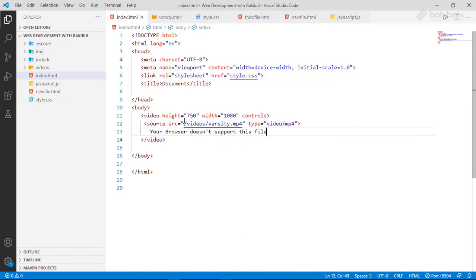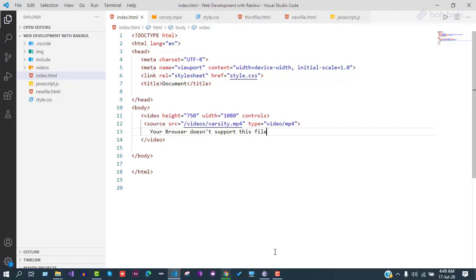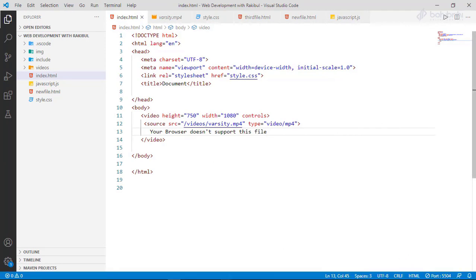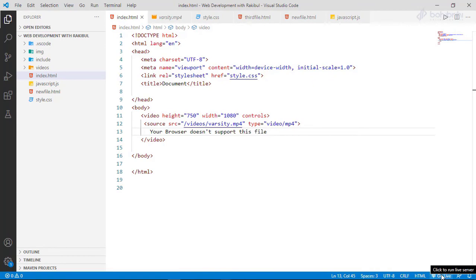Now we press Ctrl+S and go to the live server. We press the go live button and the website will load. Now we can see the size of the video on the page.